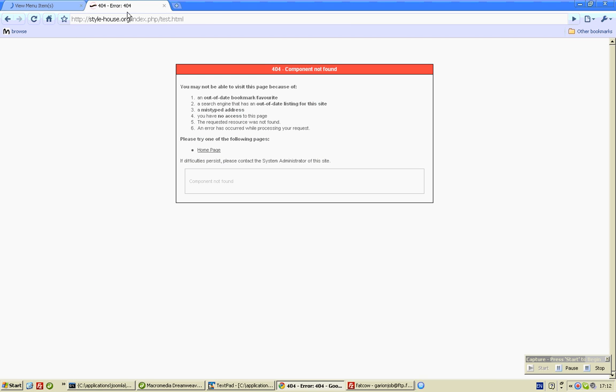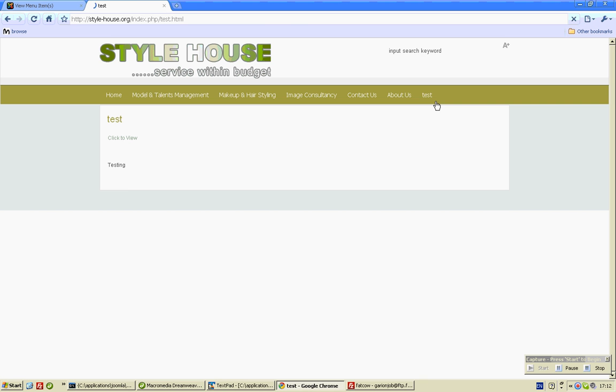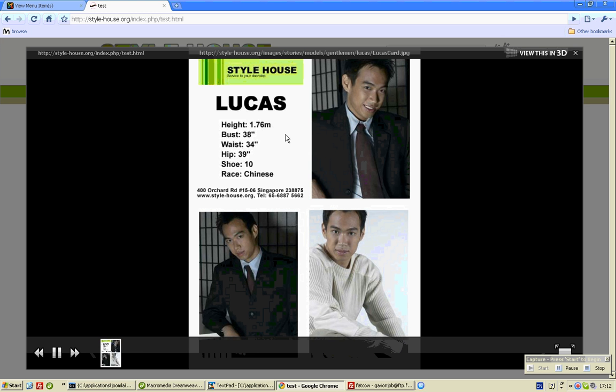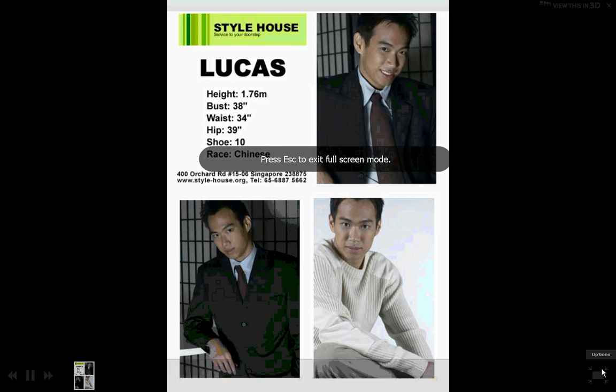And when you click on this you see over here test, and what do you see over here? Lucas. Voila, nice.